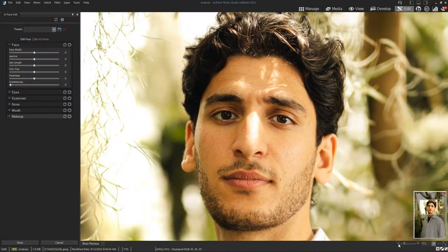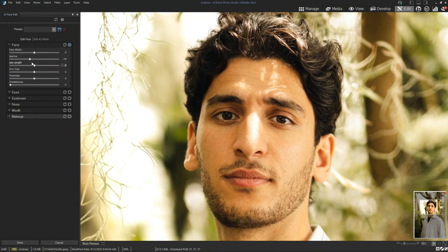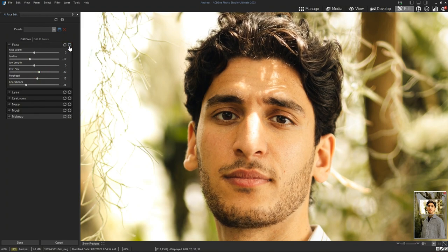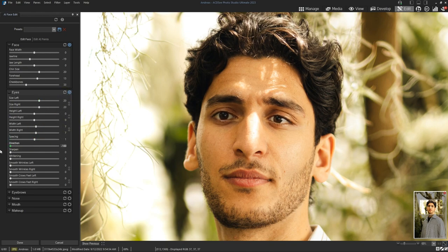The AI Face Edit tool is incredibly fun to use, and I hope that you will be able to take advantage of it to its fullest potential. Feel free to leave any questions in the comments section below. Thanks for watching, and I'll see you next time.